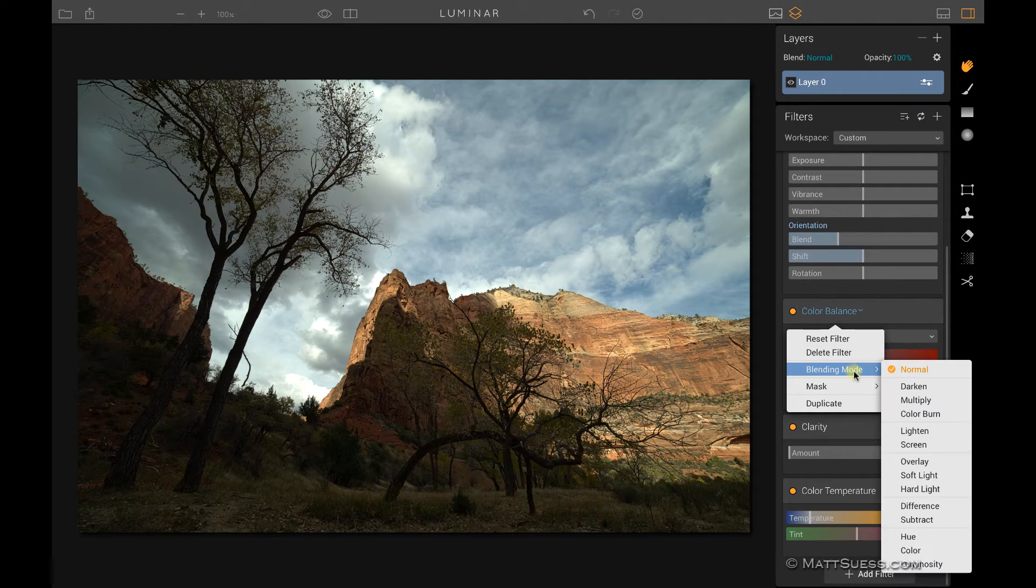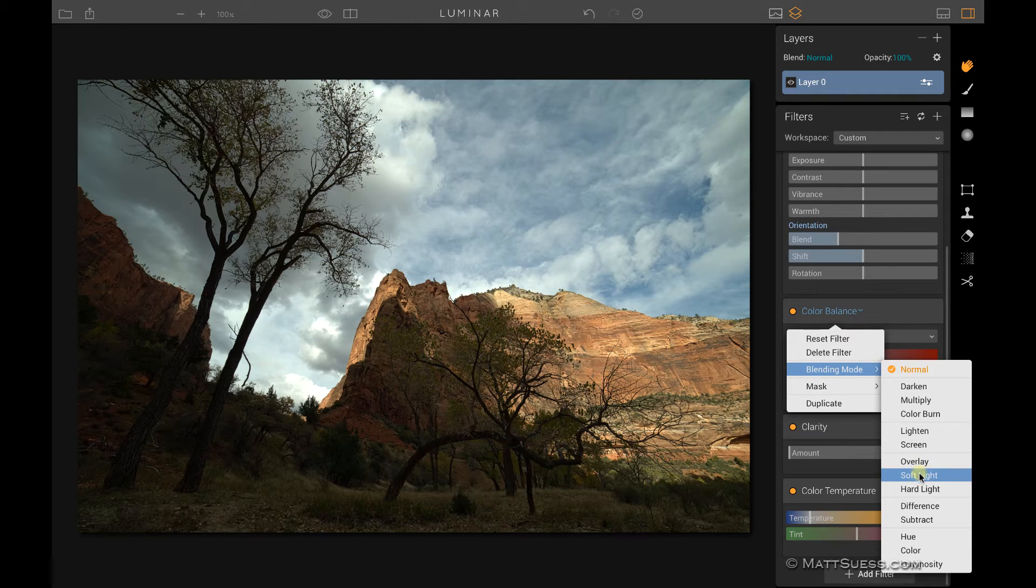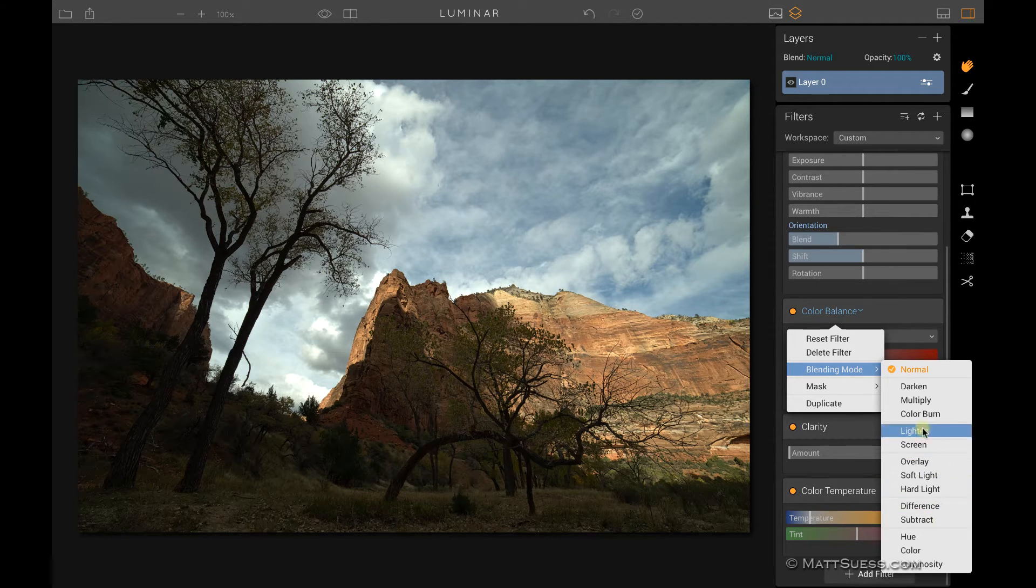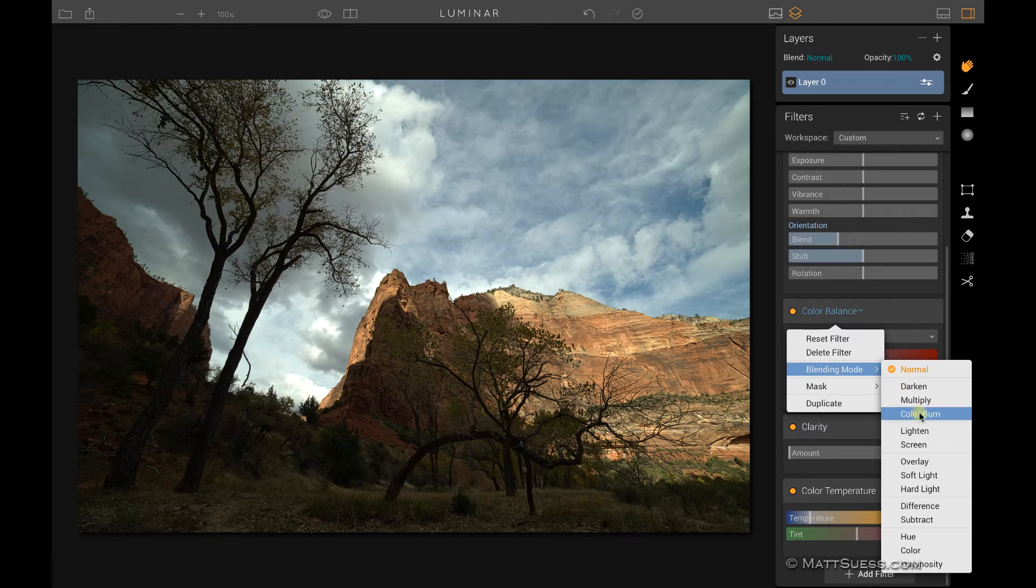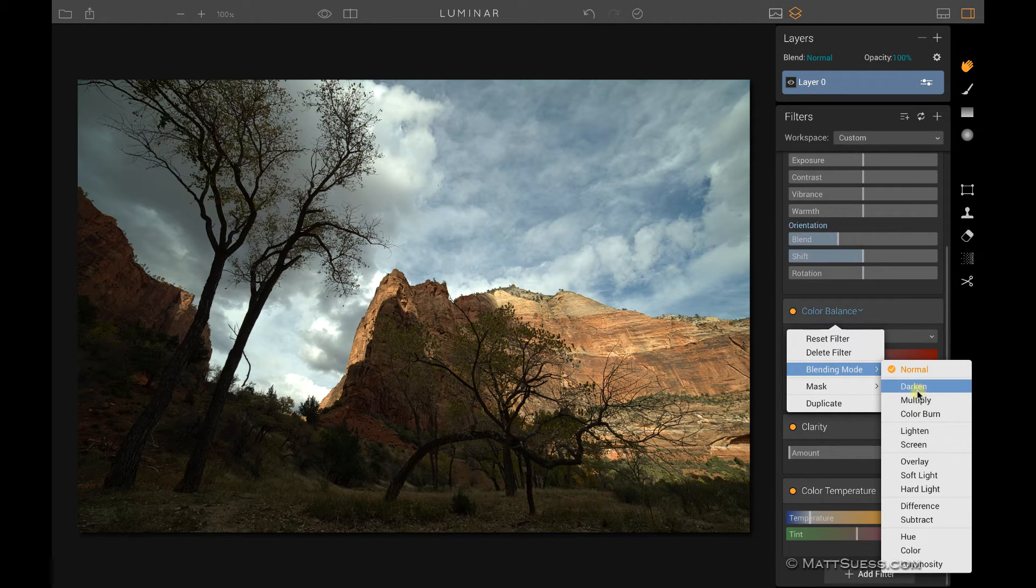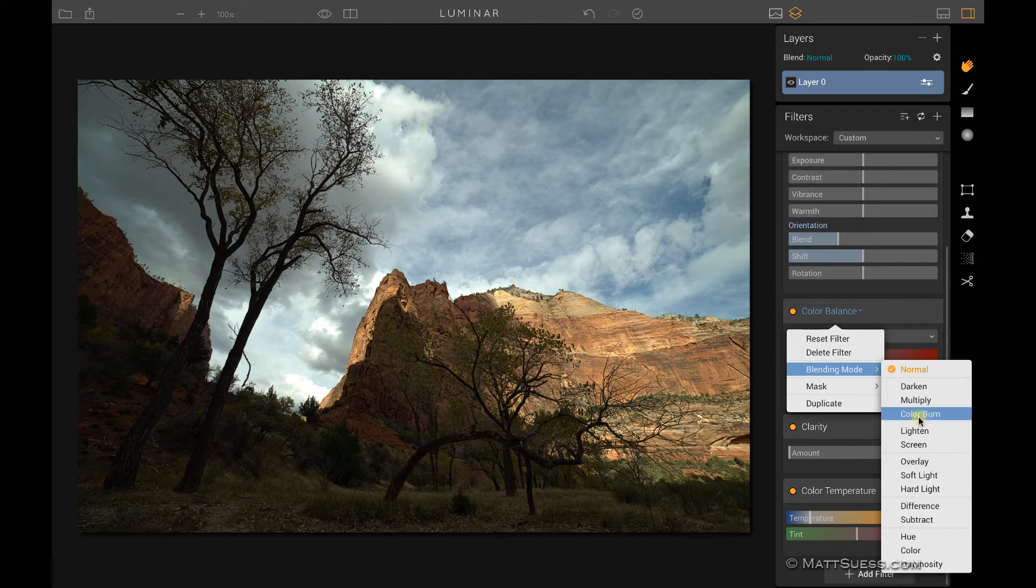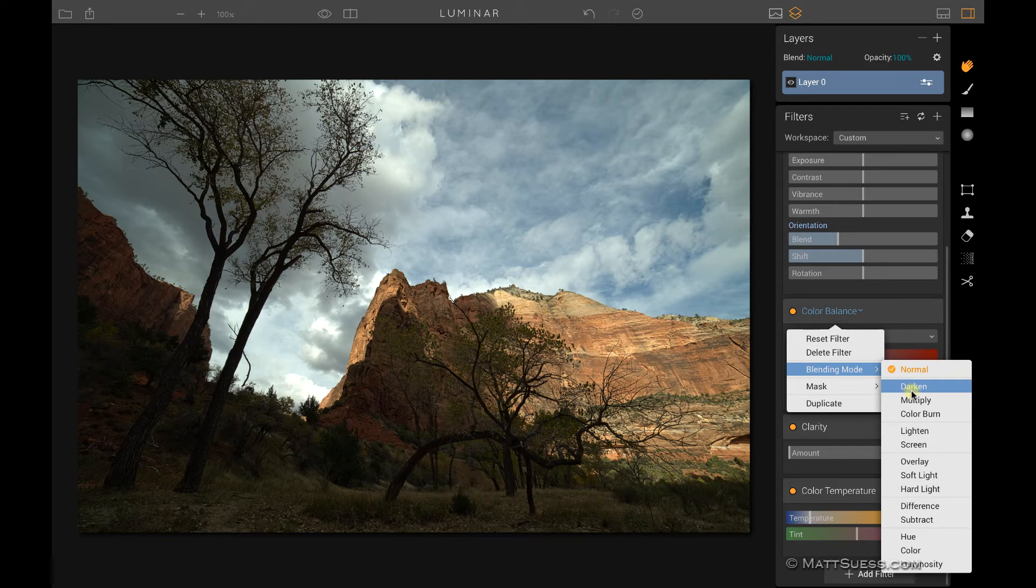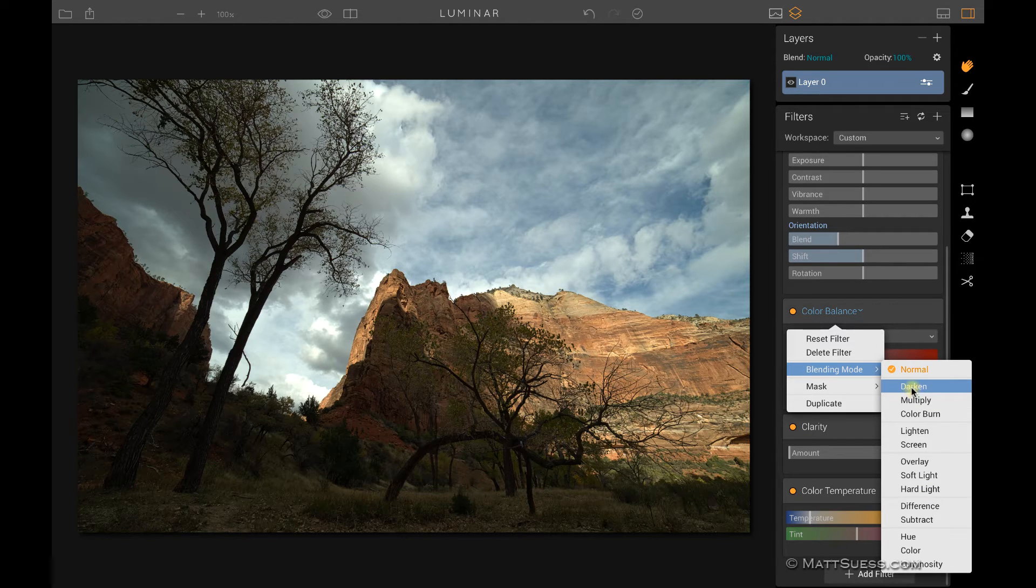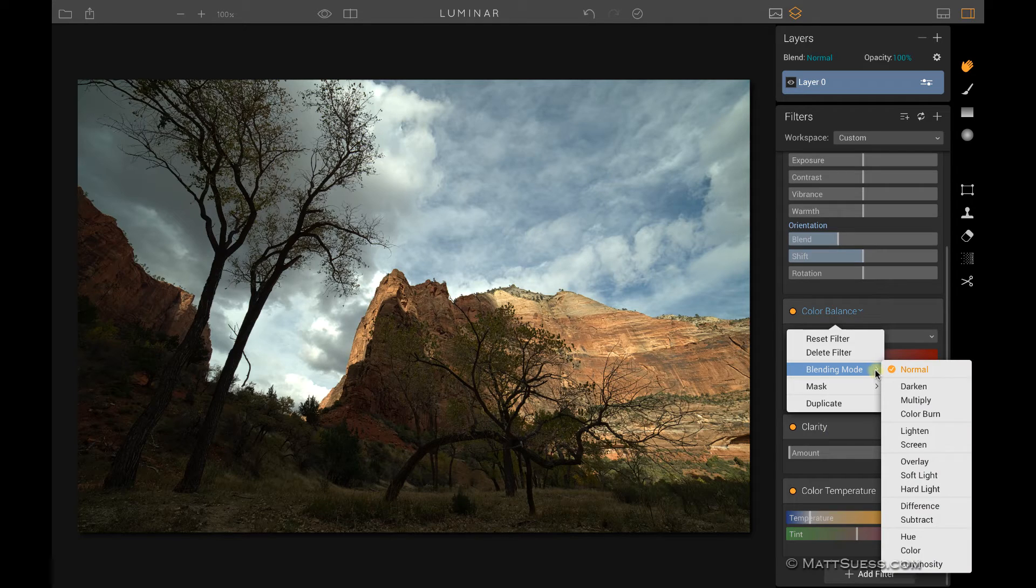We have a blending mode. So each one of these filters can individually be adjusted via a blending mode. Take a look at the video I'm going to have about blending modes to get a better idea on what they are and when you might want to use them. But just note that you can use a blending mode on every single individual filter, and you can have a different blending mode for each filter. So I could have the darken blending mode on color balance, I could go down to clarity and have the lighten blending mode for that.